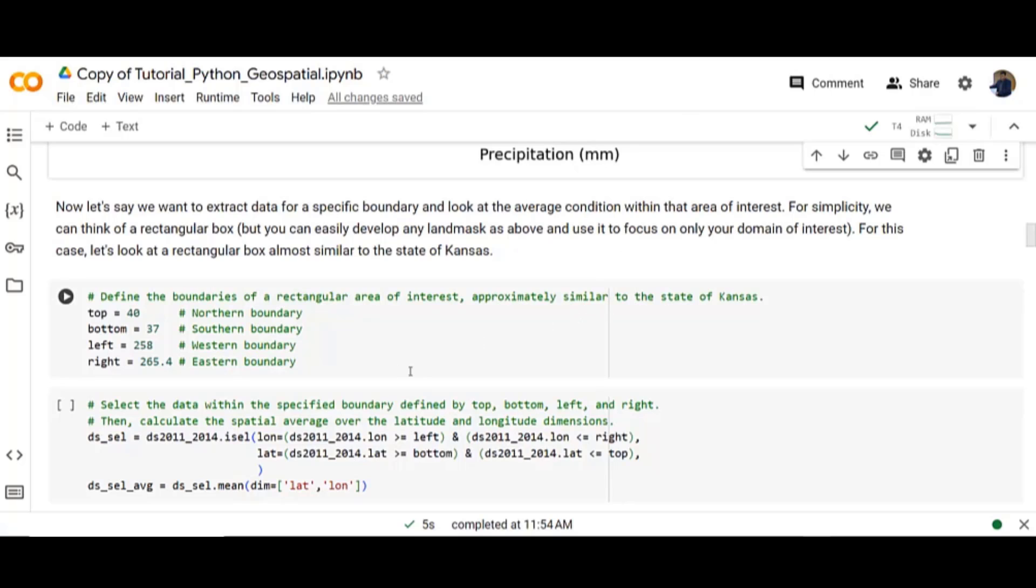Now let's define a boundary of a rectangular area of interest approximately similar to the state of Kansas. Top for northern boundary, bottom for southern boundary, left for western and right for eastern boundary.